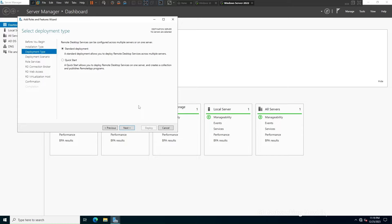For Remote Desktop Services, there are two deployment options: Standard Deployment or Quick Start. Standard Deployment allows you to deploy Remote Desktop Services across multiple servers. In our case we have only one server, so I'm going to select Quick Start, which allows you to deploy Remote Desktop Services on a single server.